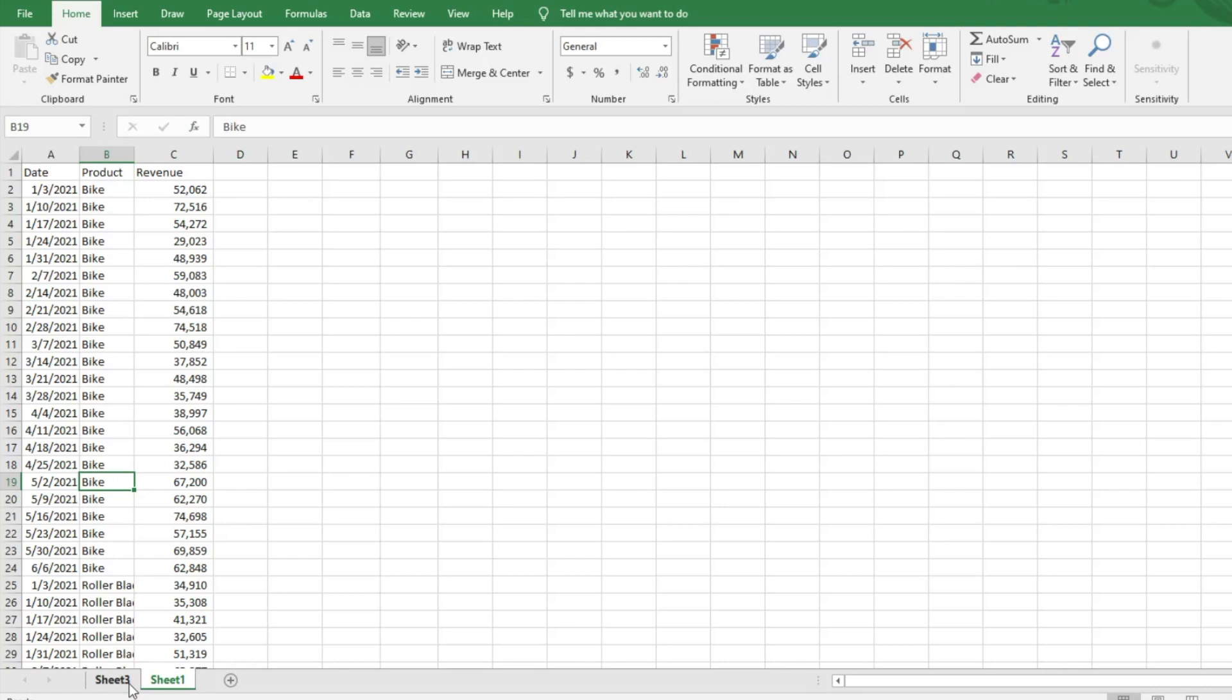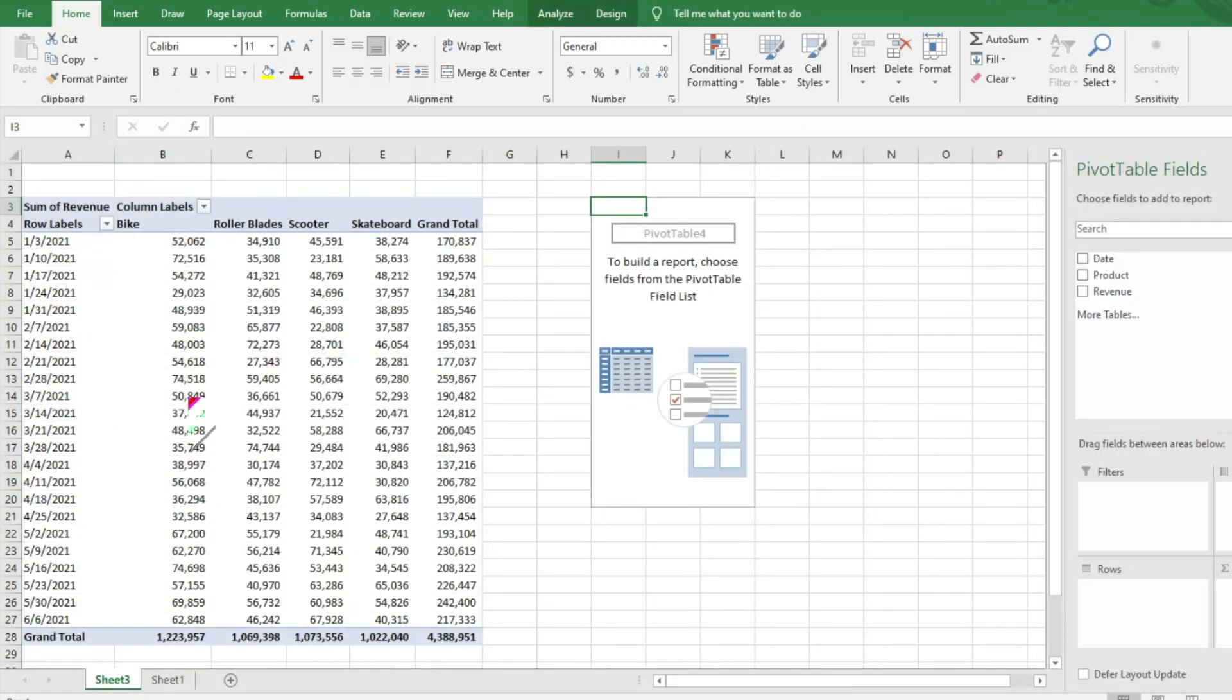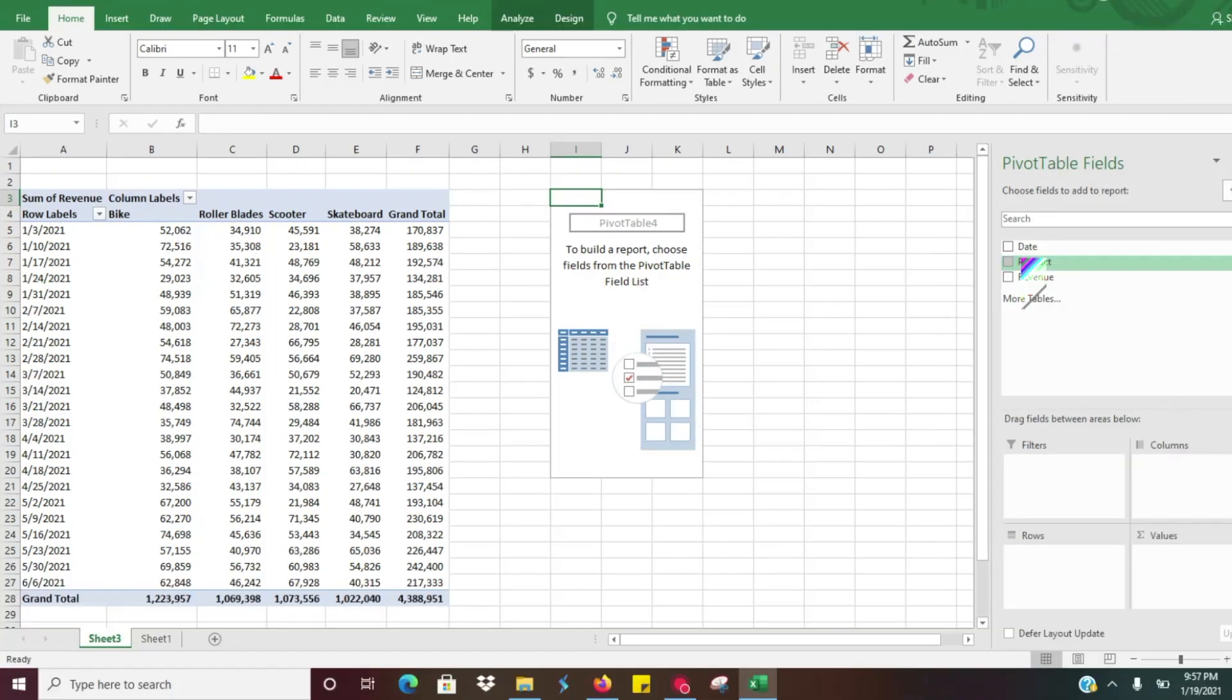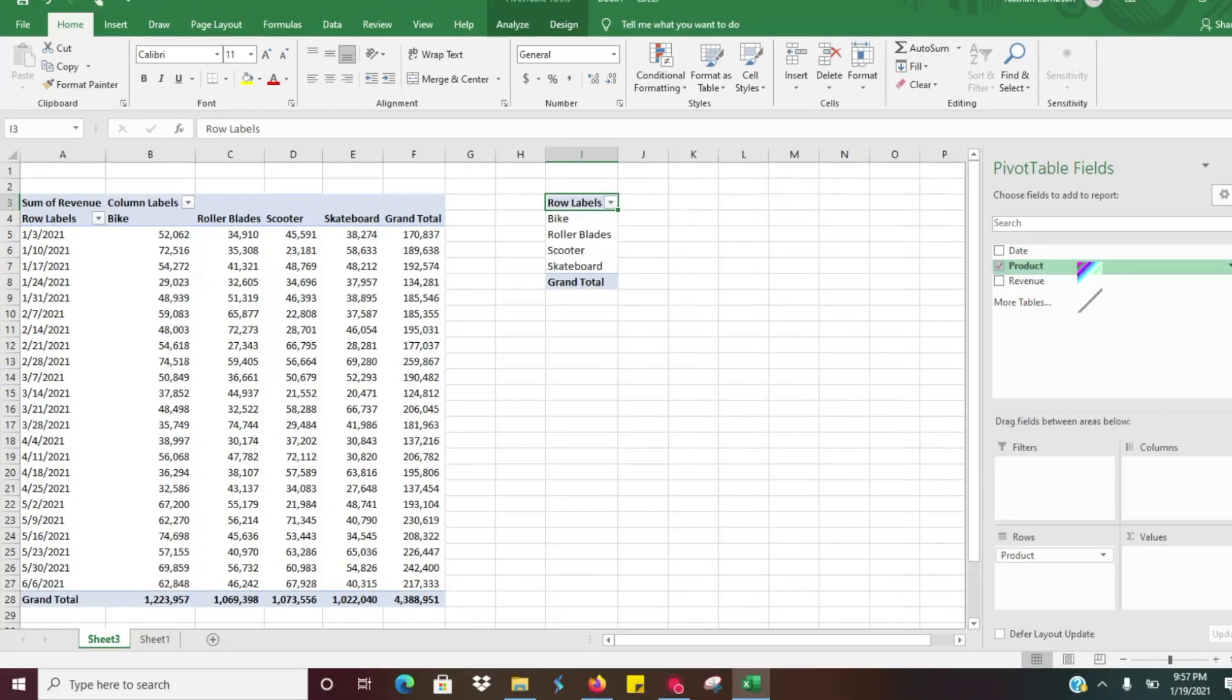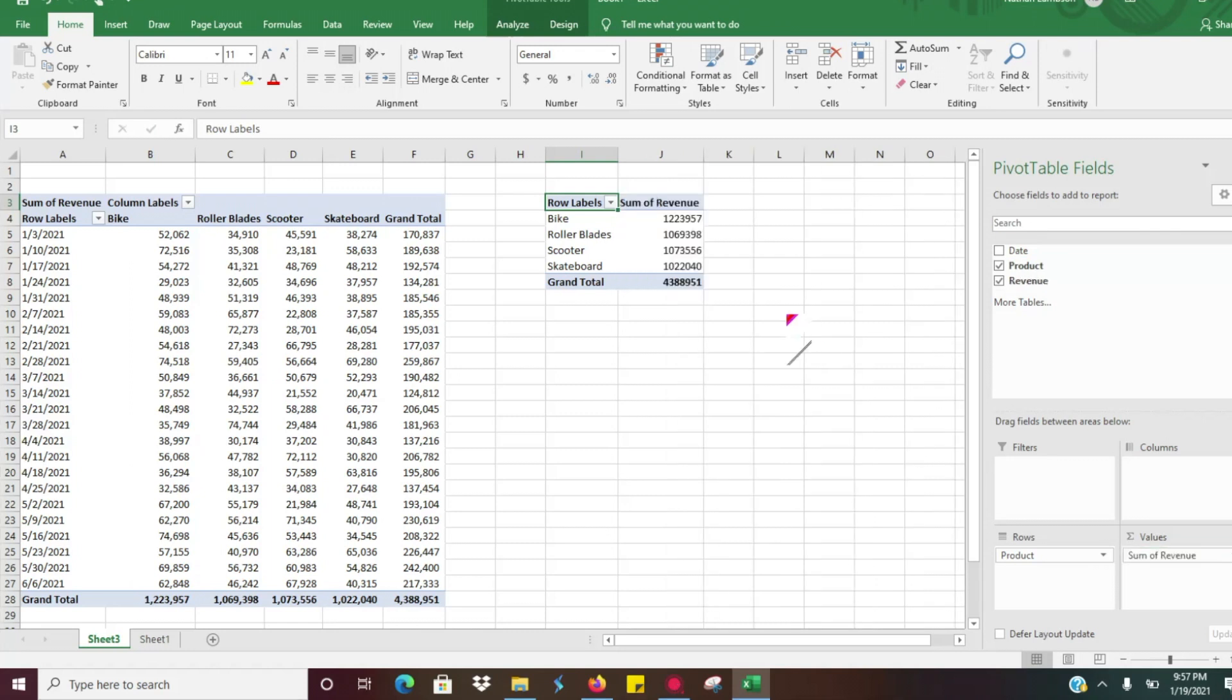So what we're going to do, we're going to create a little pivot table really quick where we're going to use the product in the rows and then our revenue as our value. So this is just showing our total historical sales by product. So let's say we wanted to know how these different items rank.